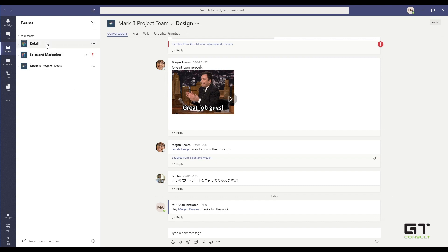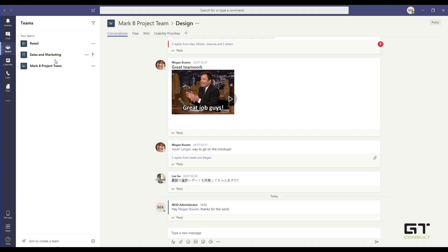So my Retail Team has different users compared to the Sales and Marketing Team, and compared to the Mark 8 Project Team. We can set those permissions up in such a way where Retail doesn't even know or doesn't even see that there are these other two Teams. Or what we may have is one or two users who are able to access everything in here and actually work and collaborate amongst everything.